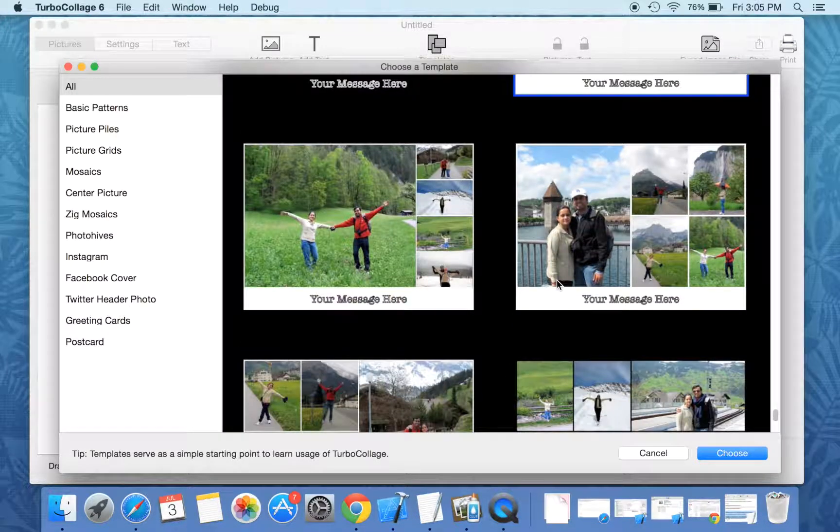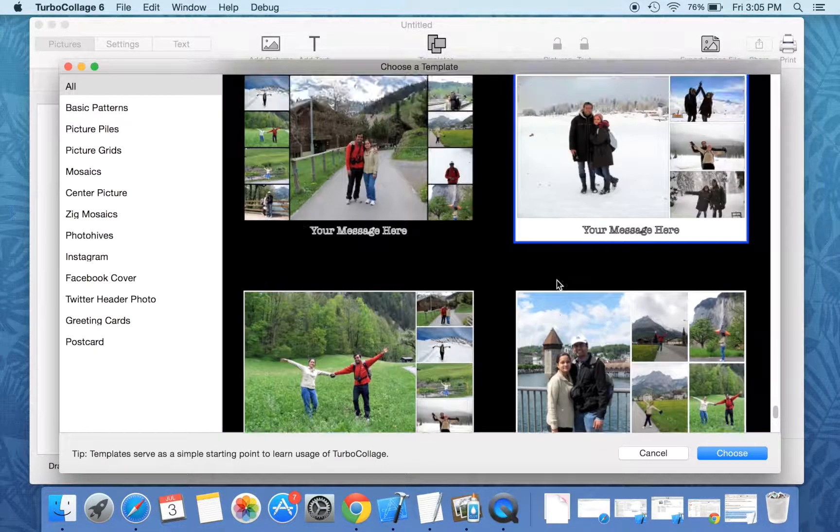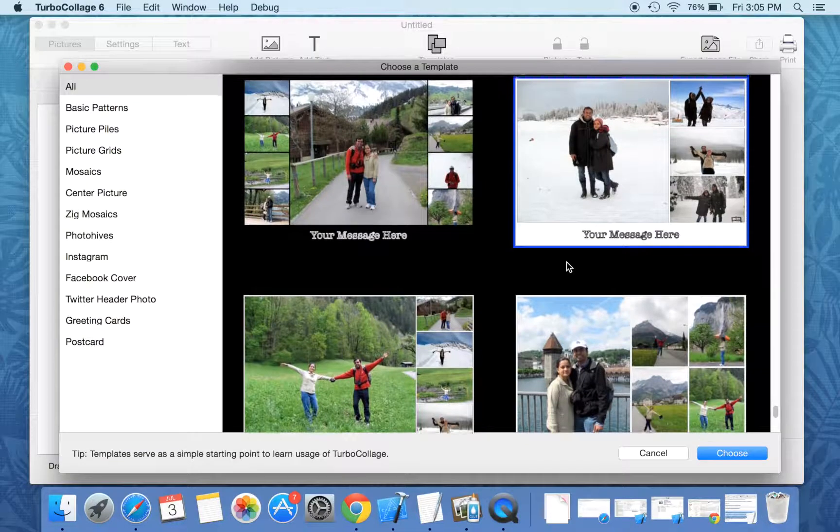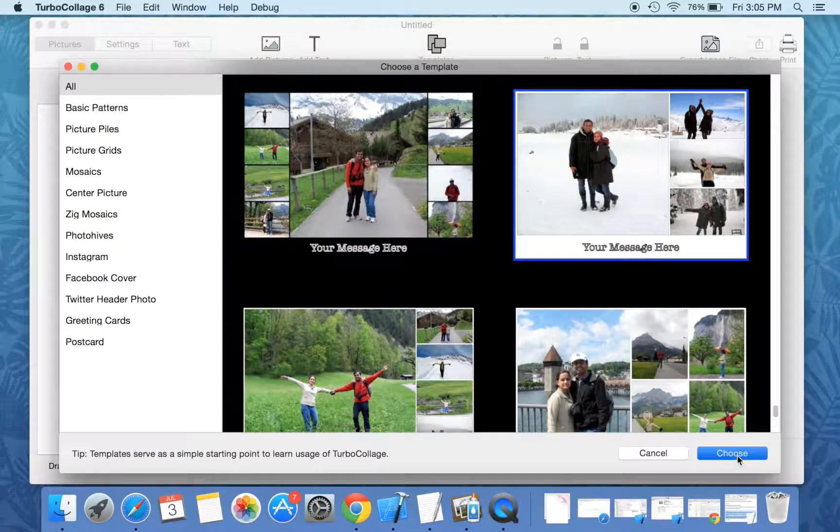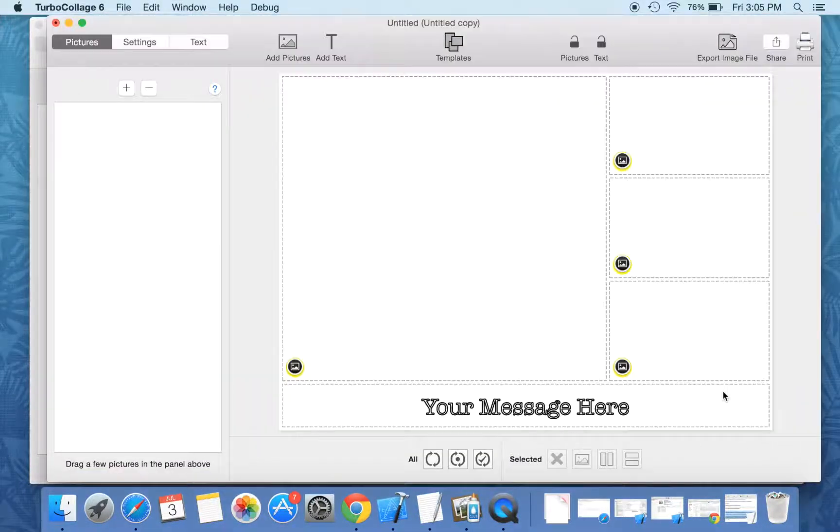Let us now use a template to create a collage and see how easy it is to use templates in Turbo Collage.